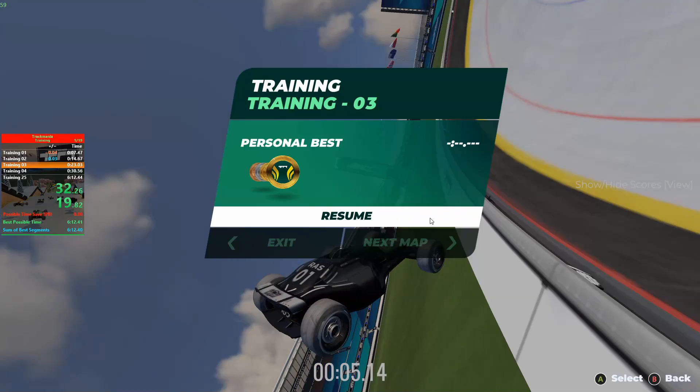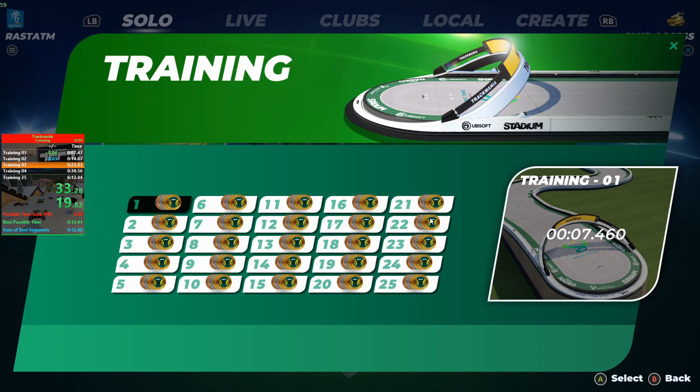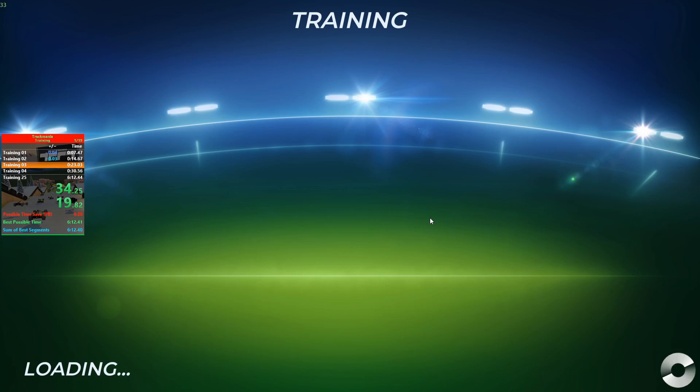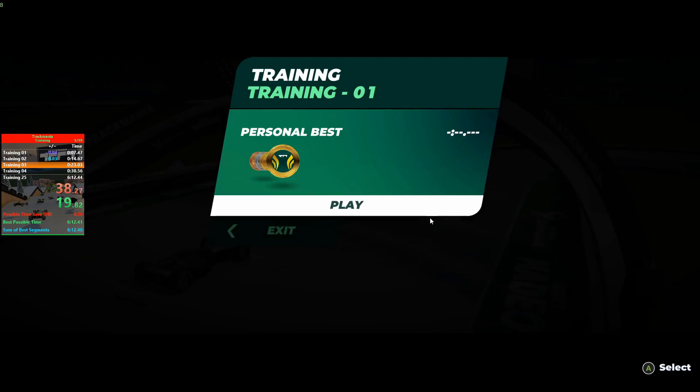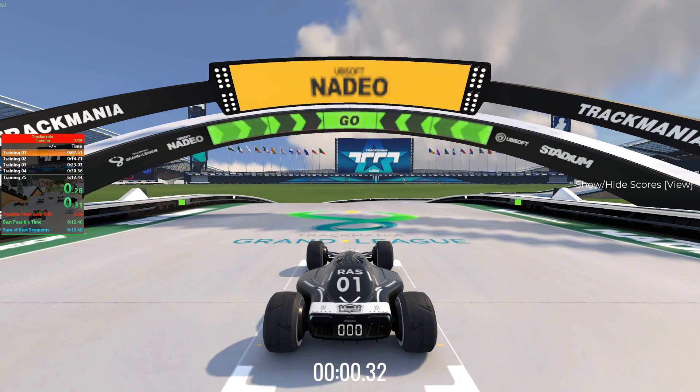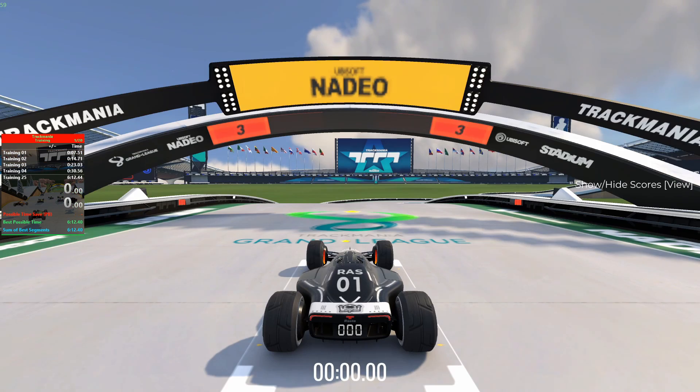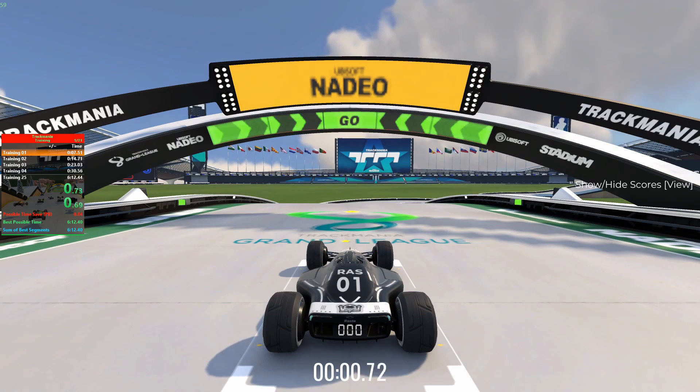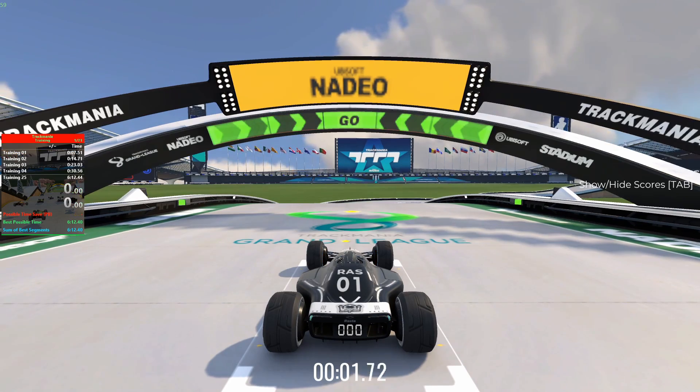To reset your speedrun, go back to the menu and select the first map. If the timer doesn't reset, wait for the 3 to 1 countdown to end and restart the track or use the reset hotkey.